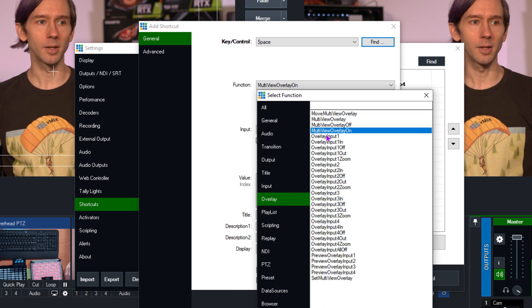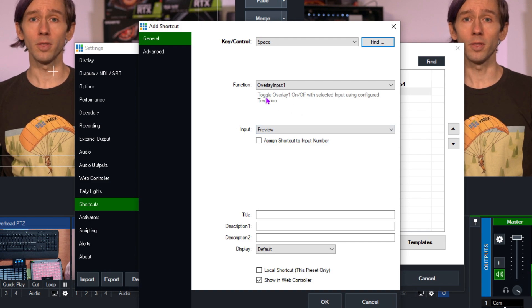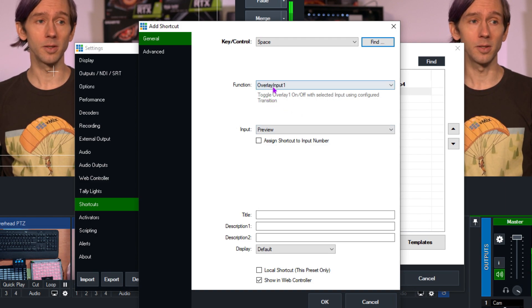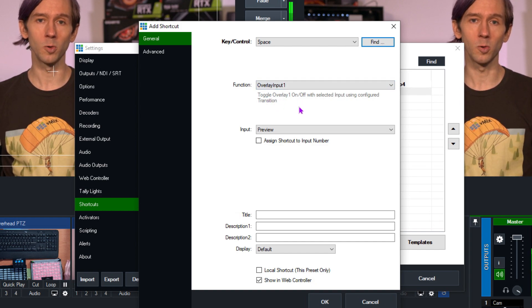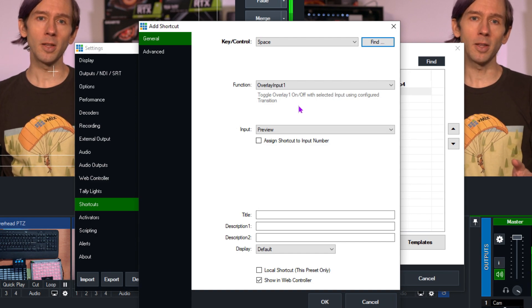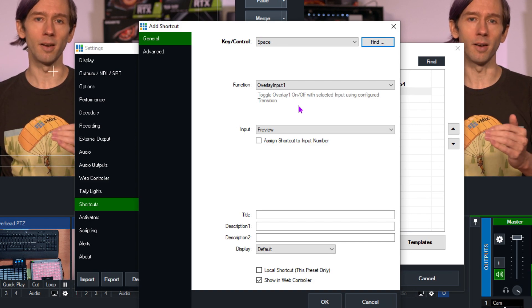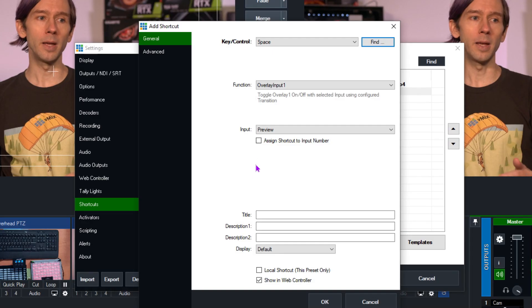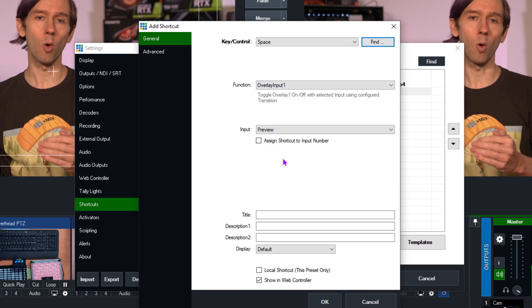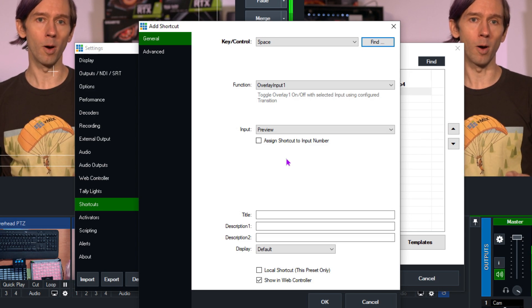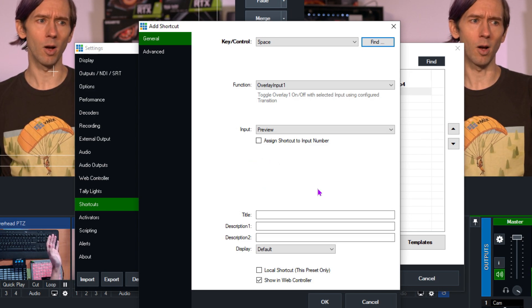Now I need to choose what function I want. I want to overlay my title in channel one, so I'm going to go to the Overlay section and select Overlay Input 1. A lot of shortcuts give you a brief description underneath — this one will toggle overlay one on and off, which is what I want. I'd recommend checking out the help guide to see all the different shortcuts, their descriptions, and any parameters or values they use.